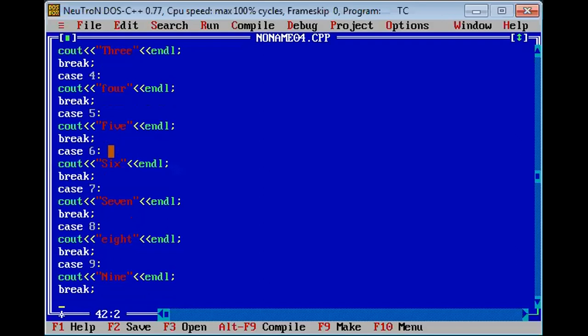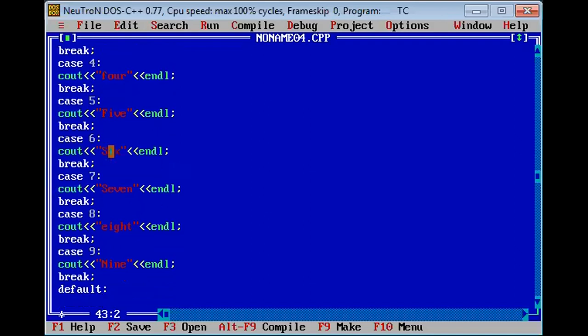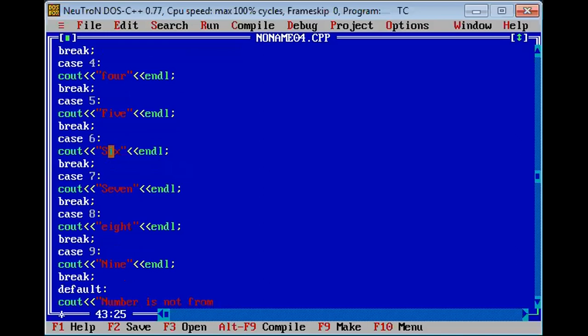Last, default is an optional statement. If user by mistake instead of 0 to 9 enters some other integer, then the default statement will execute. Number is not from 0 to 9.